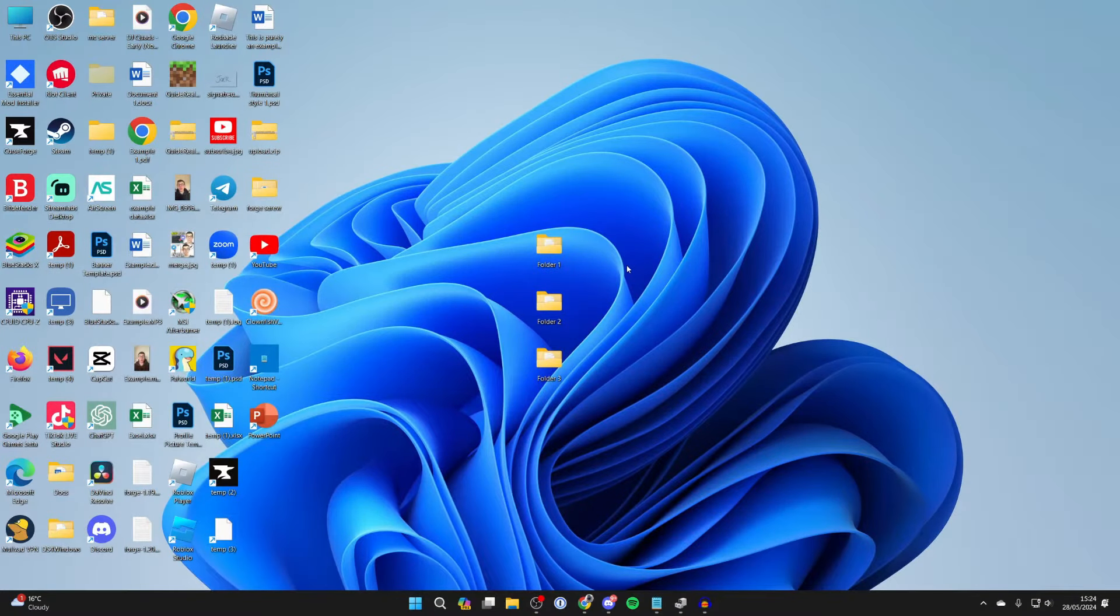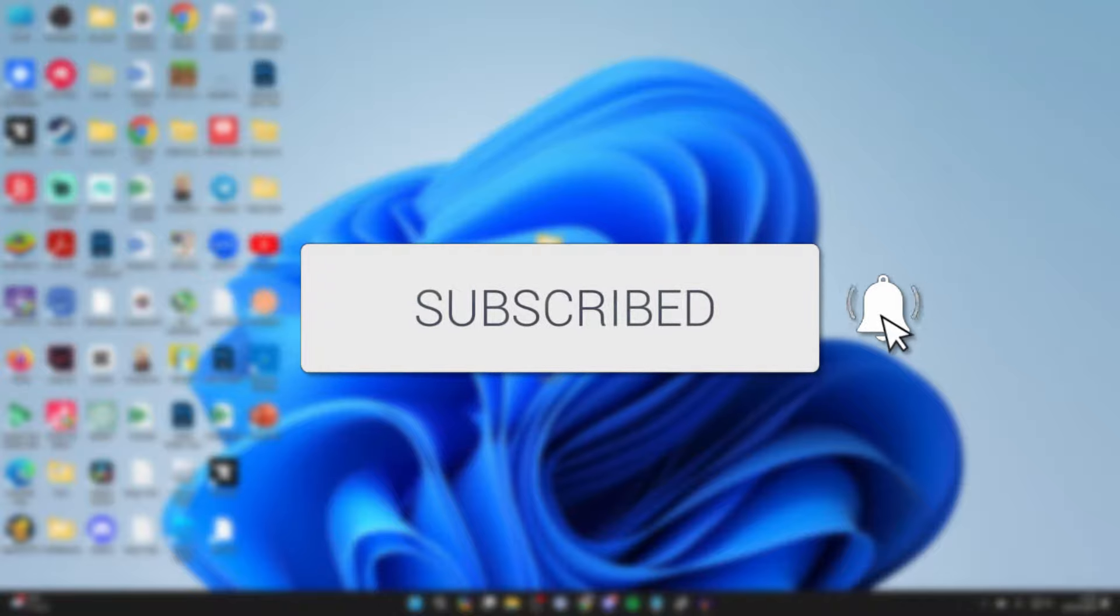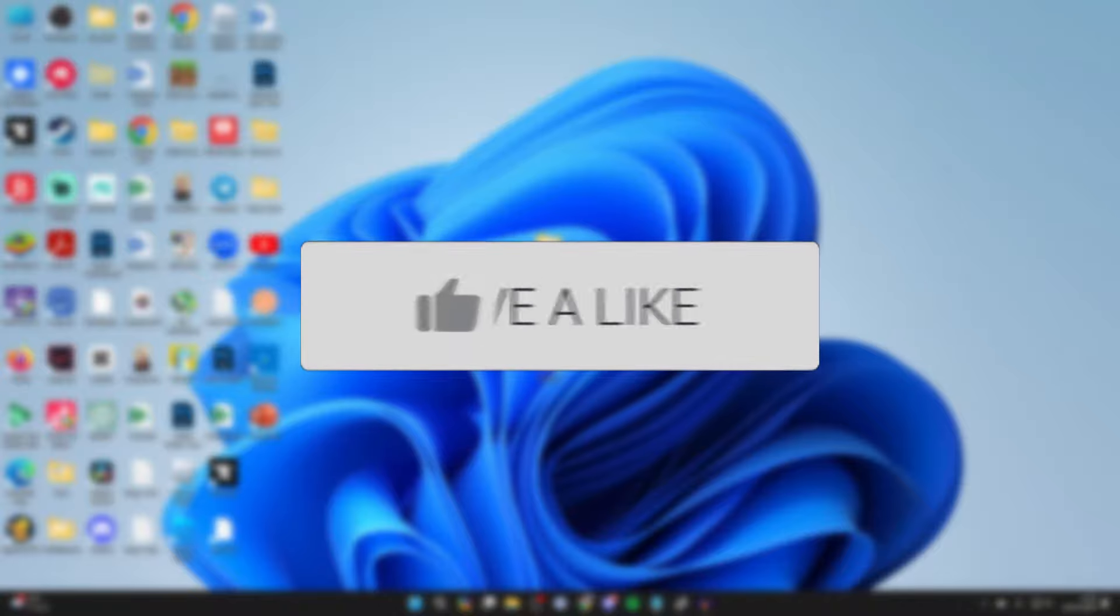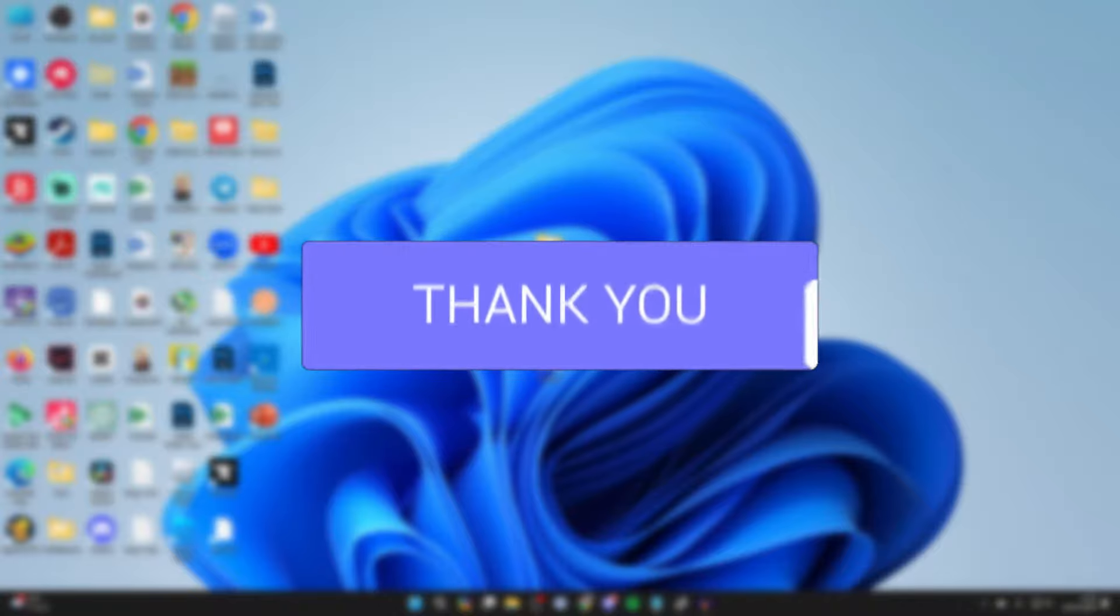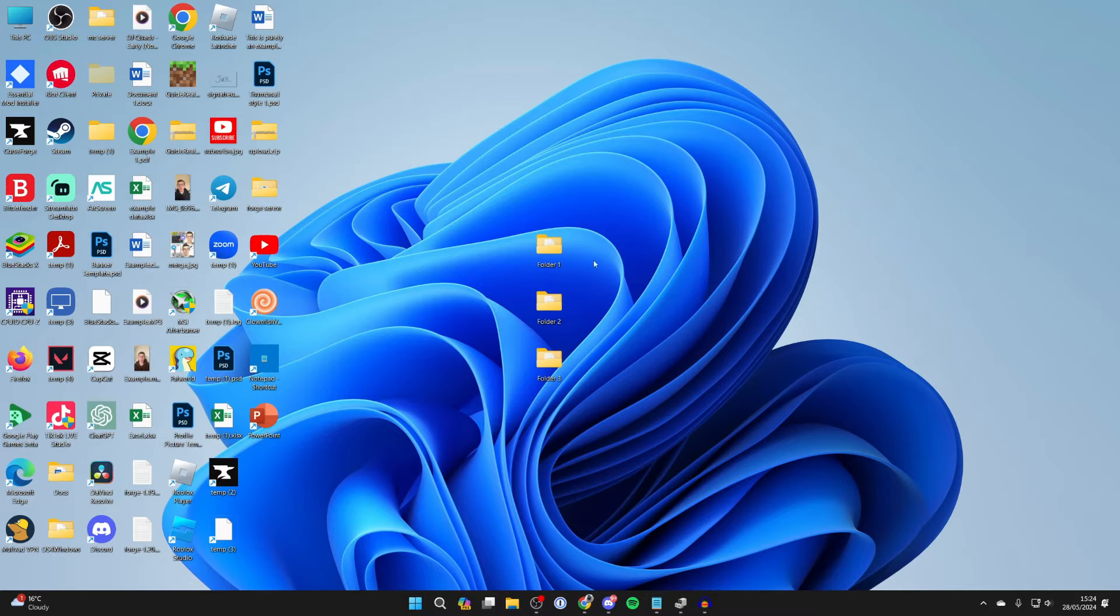We'll guide you through how to extract all files from multiple folders at once. If you find this useful, then please consider subscribing and liking the video. So this is super useful and quick.